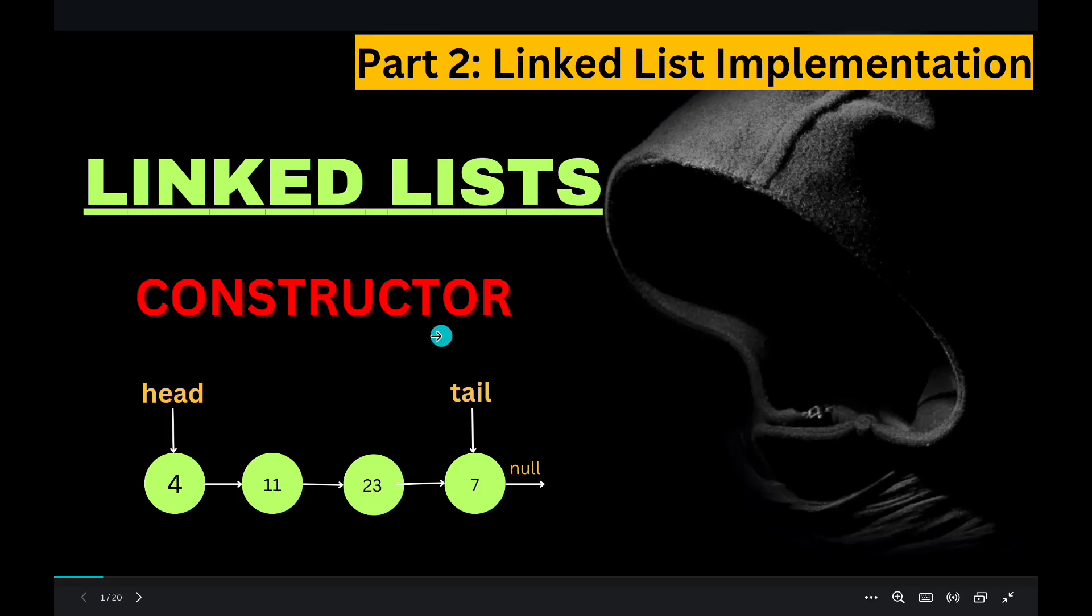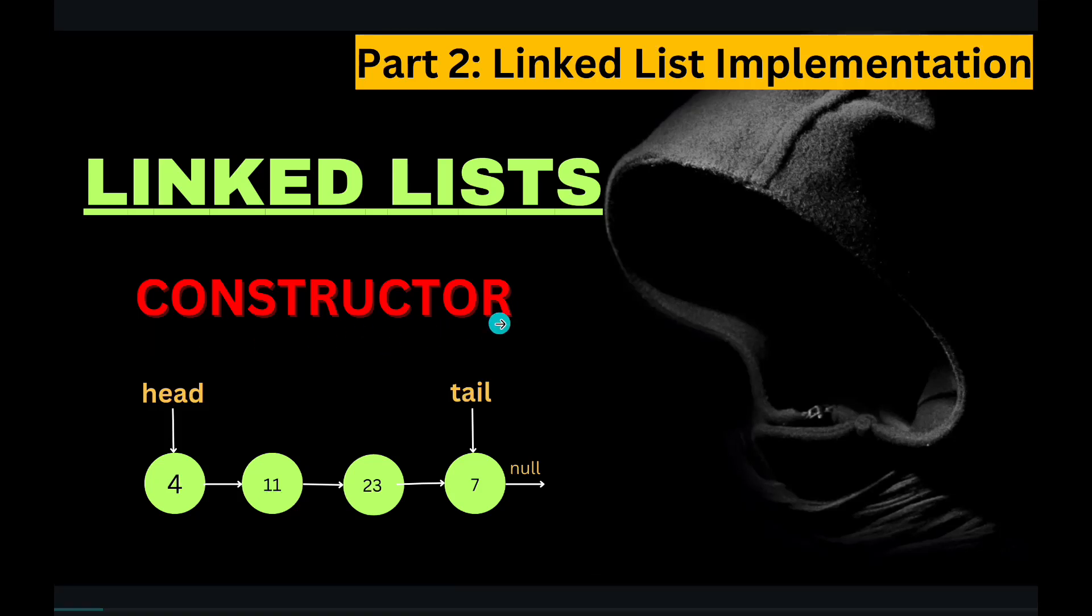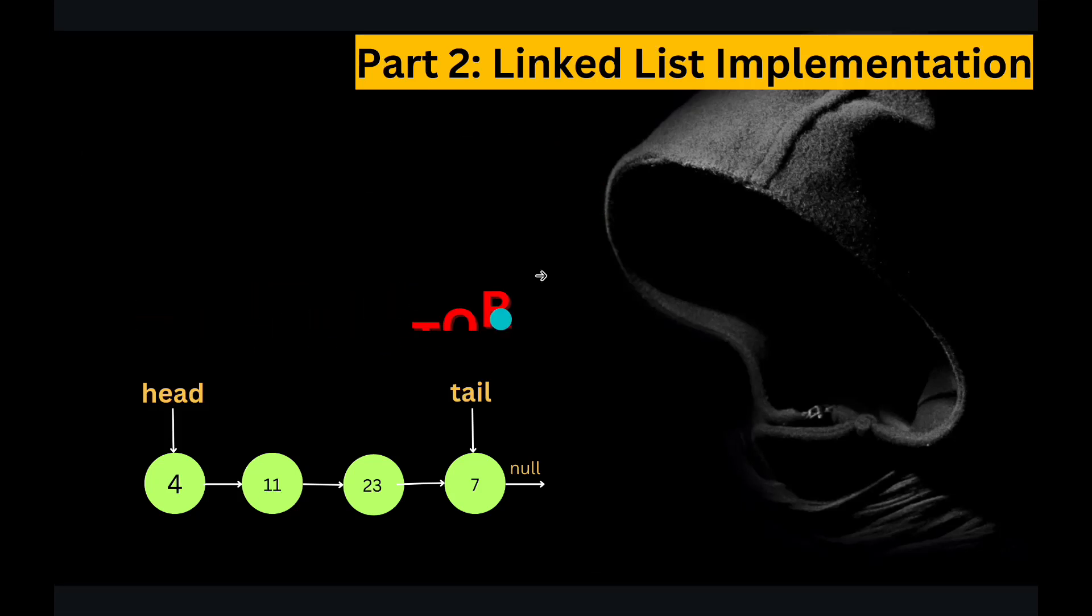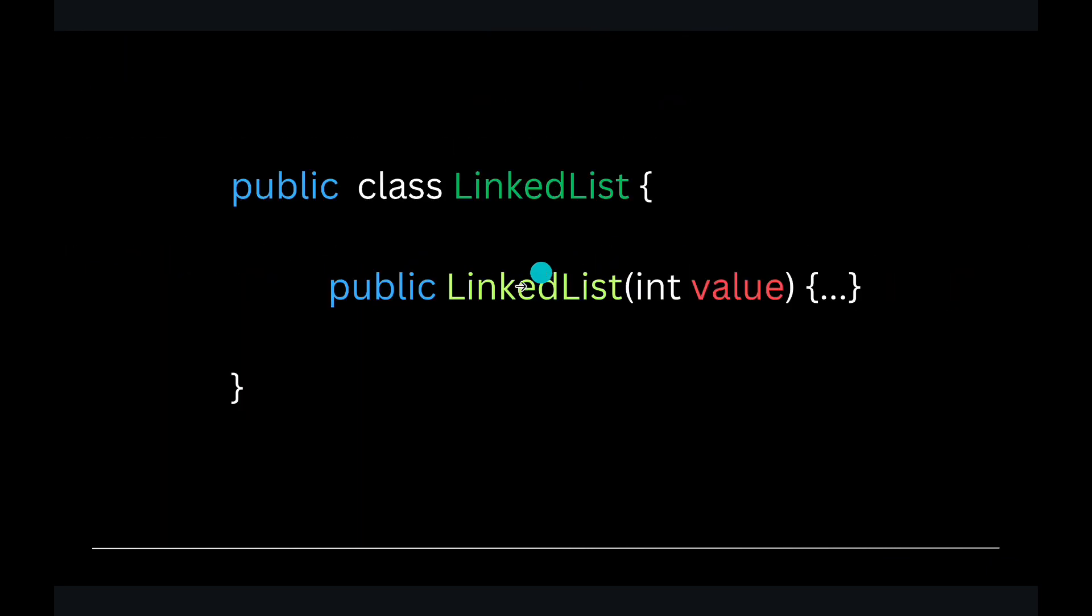Today we will talk about linked list constructor. So our linked list class starts out like this, public class linked list.